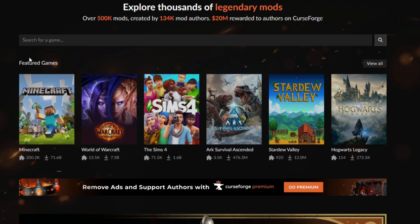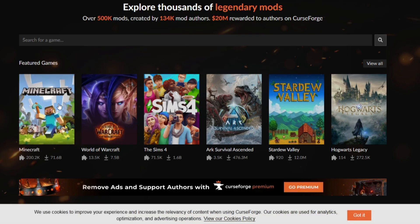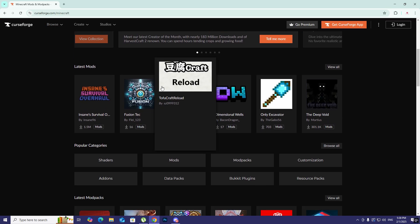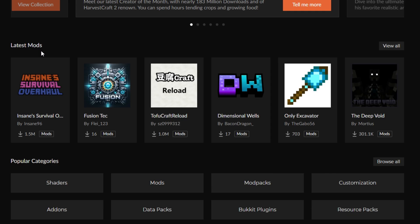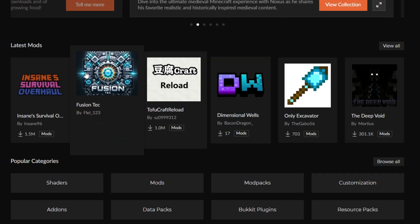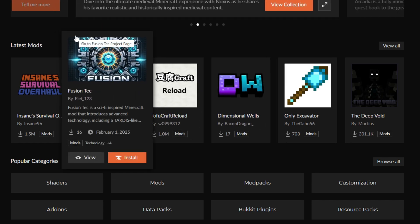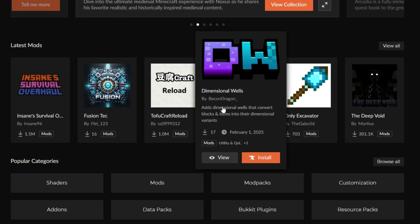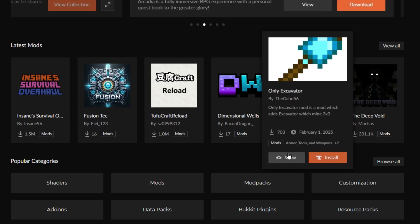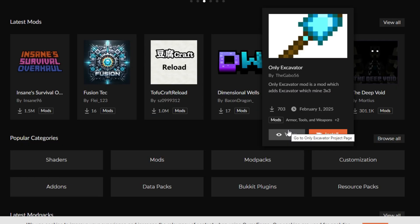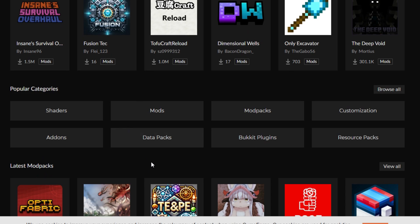We have a section called featured games, so we should just stick with Minecraft and click on that. Then we have a latest mods category which is for the mods that have been released recently and are popular at the same time. You can download any of these if you want to.